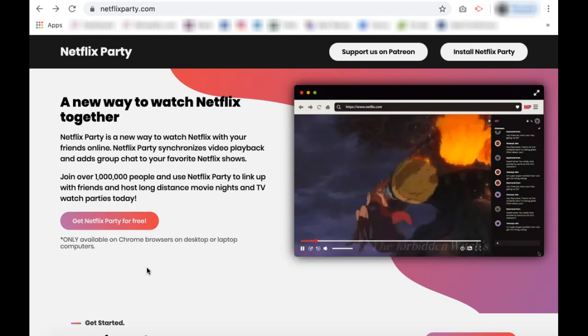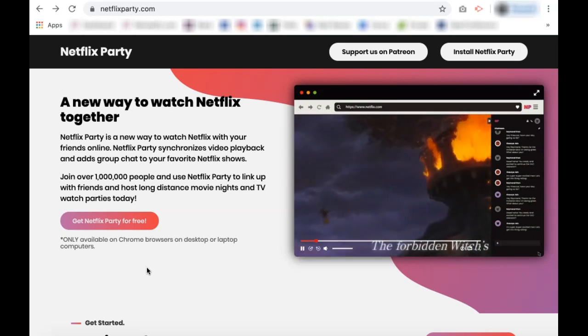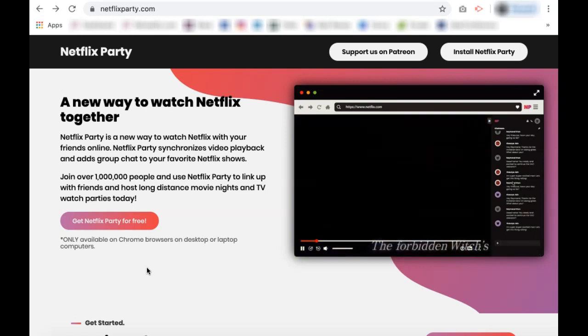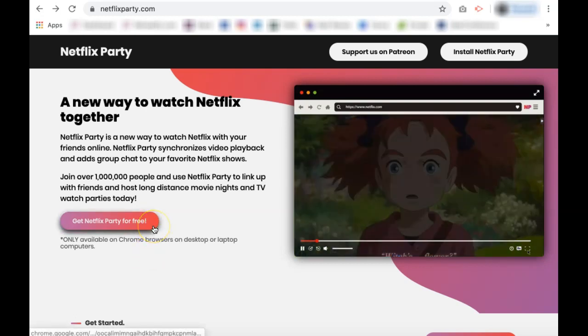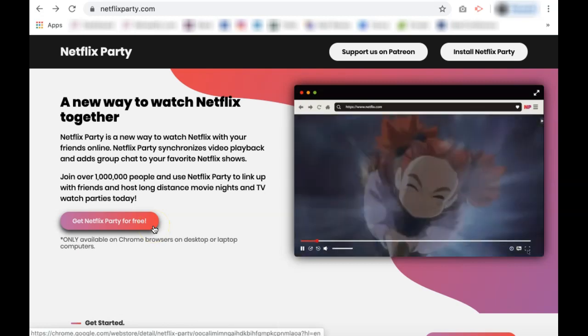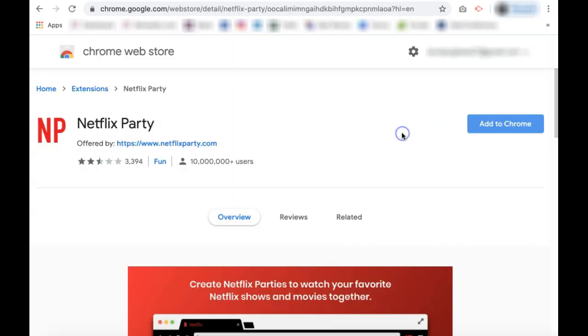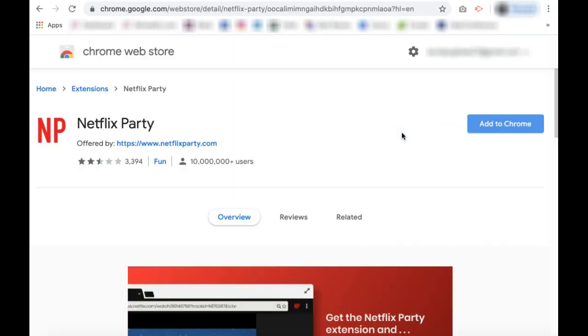First, install Netflix Party on your Google Chrome browser. You can grab the link from NetflixParty.com. Once you click the link, it will redirect you to the Google Chrome Web Store where you can add Netflix Party as a Google Chrome extension.